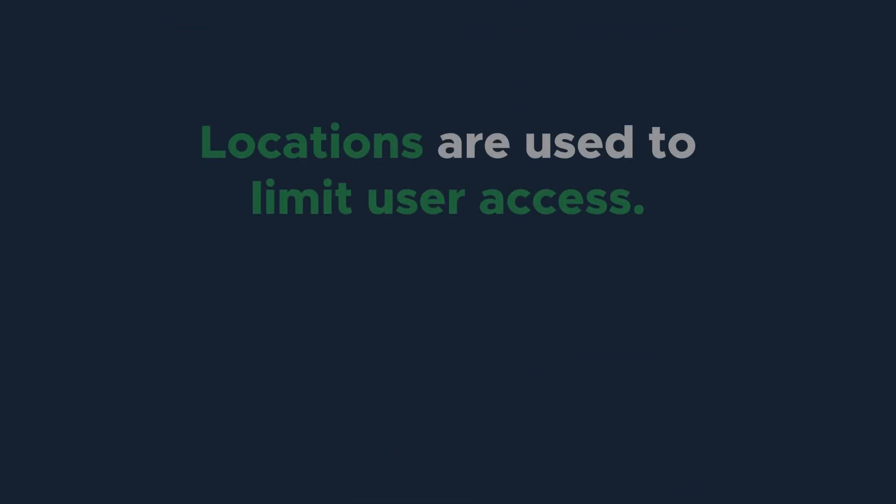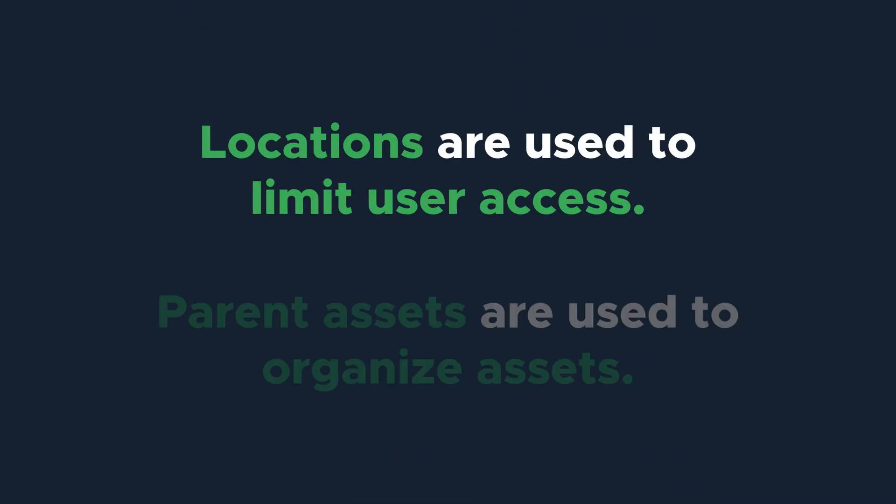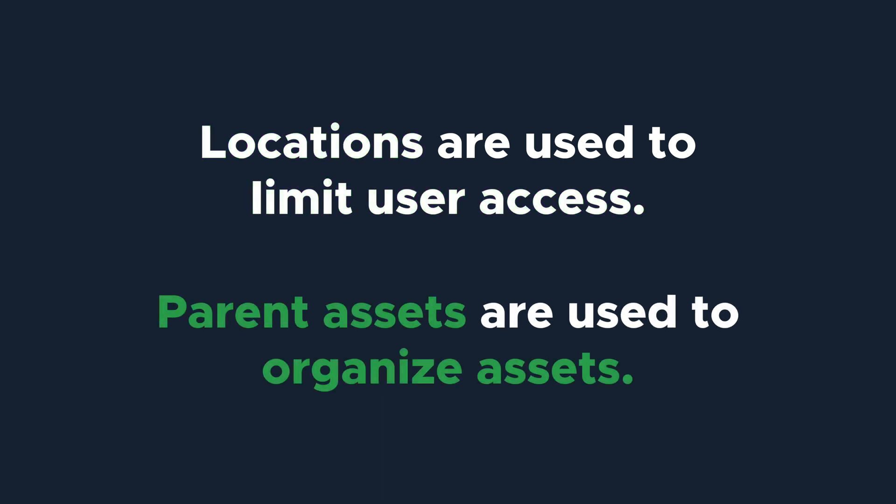Remember, locations divide user access. Parent assets organize your equipment.